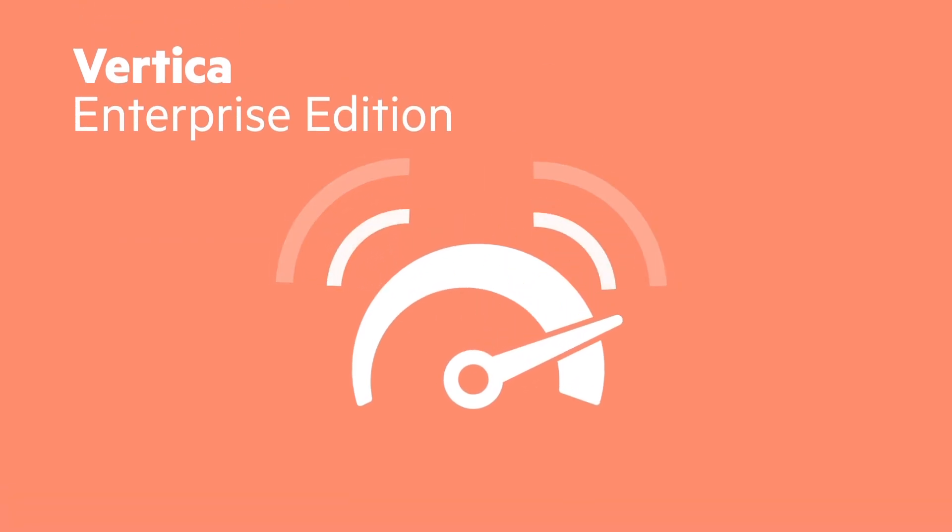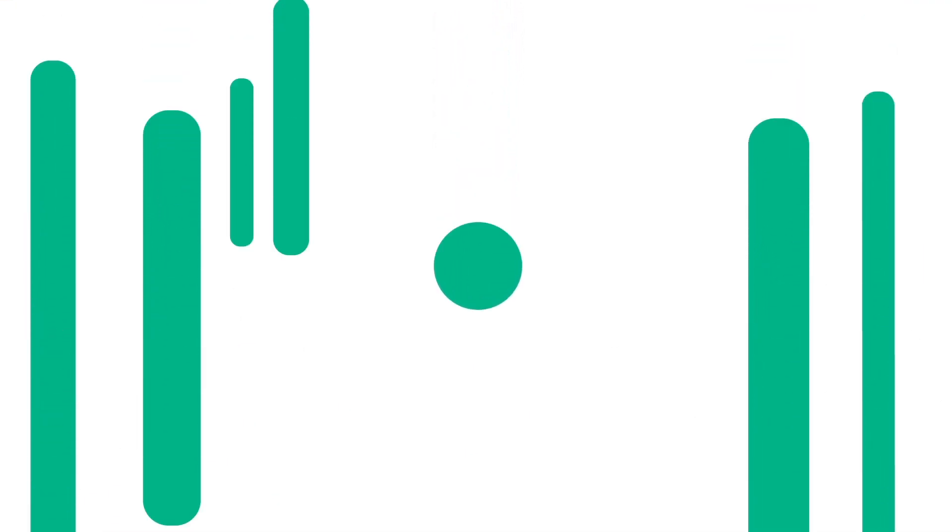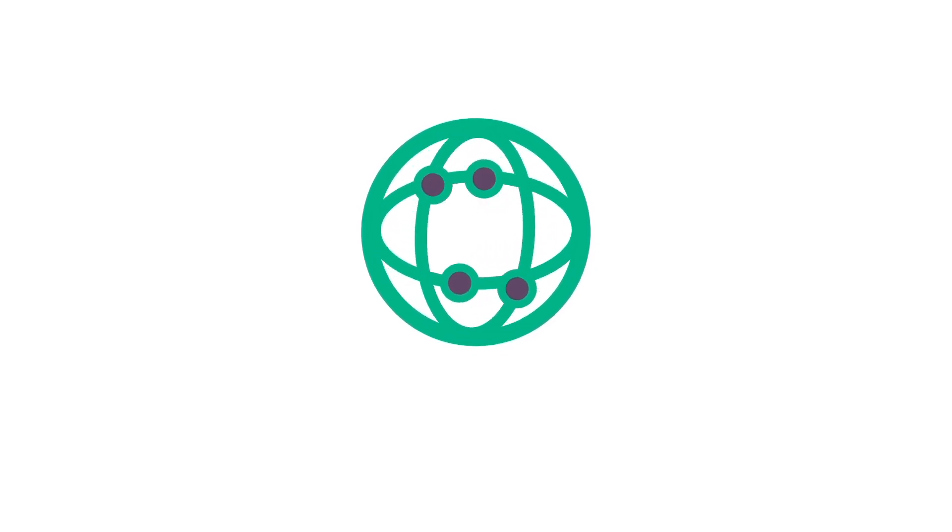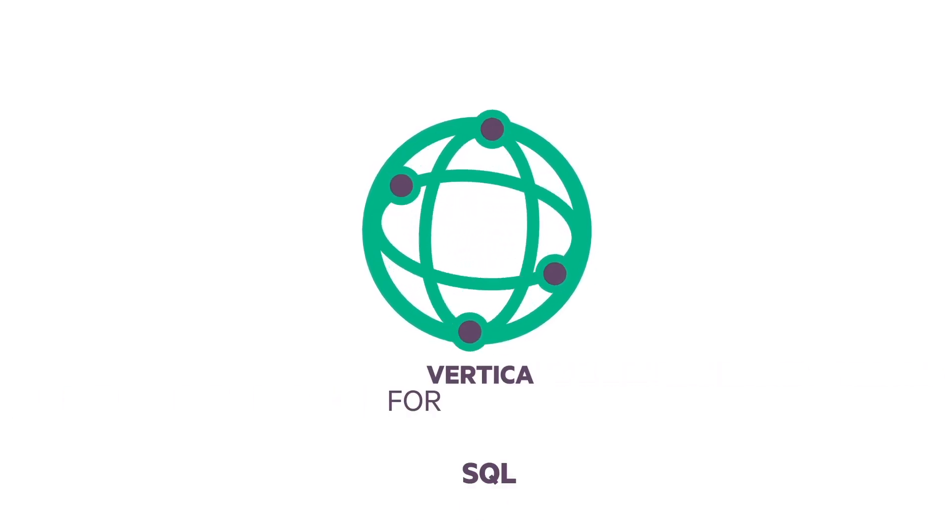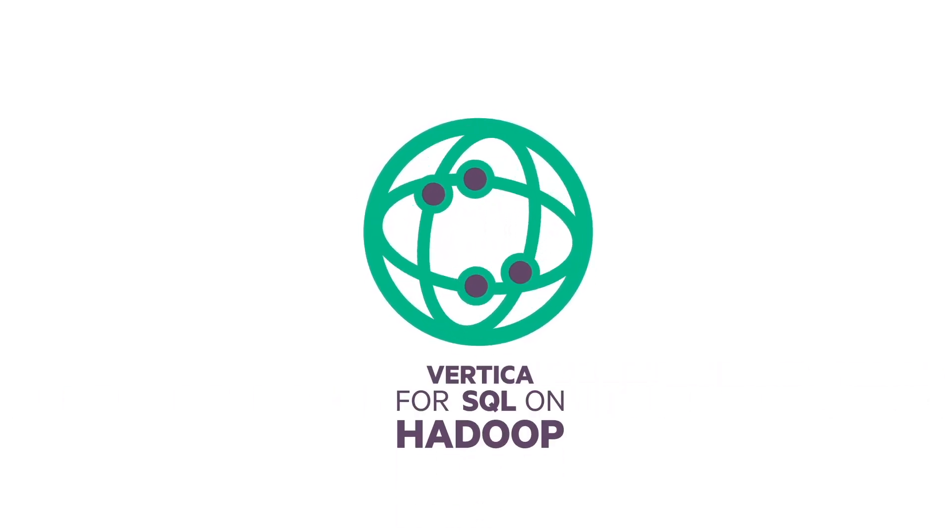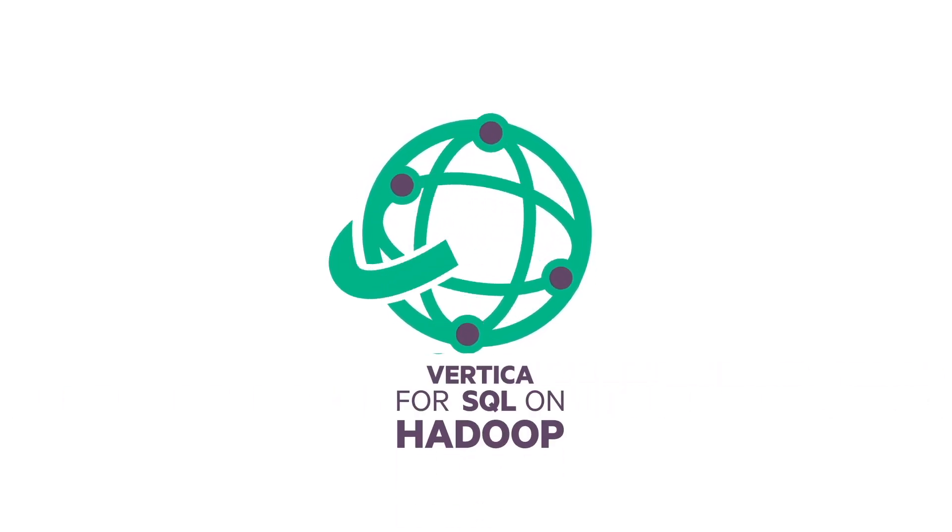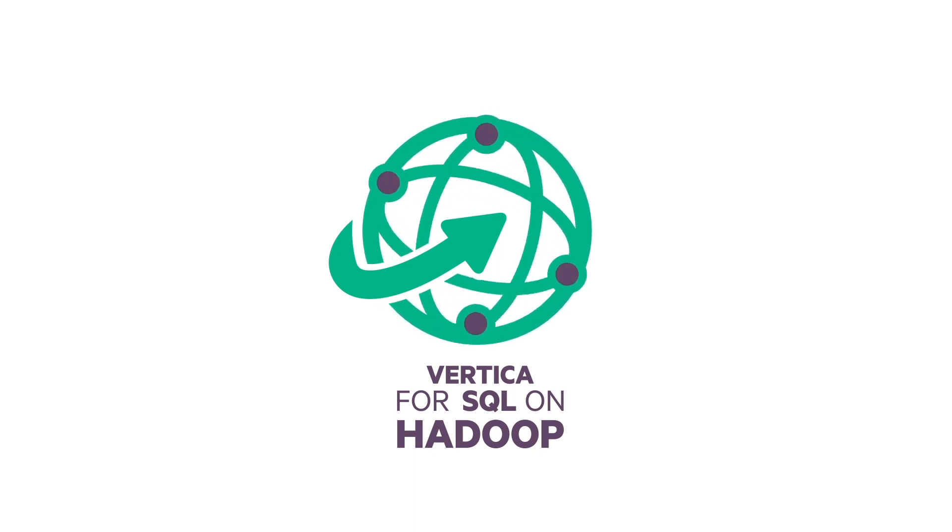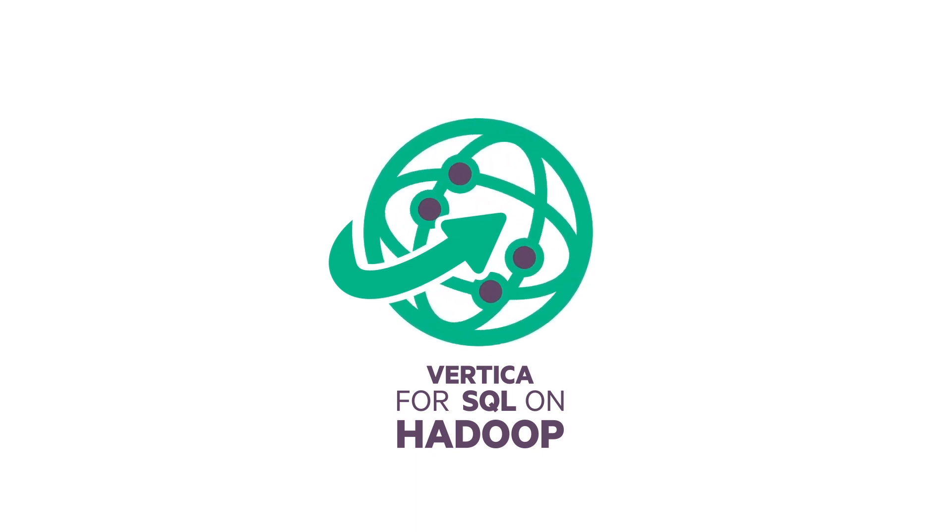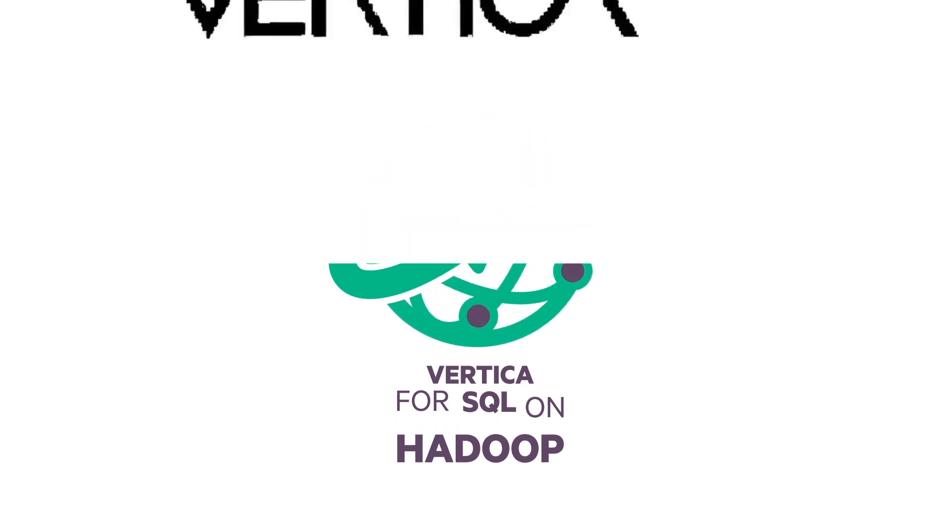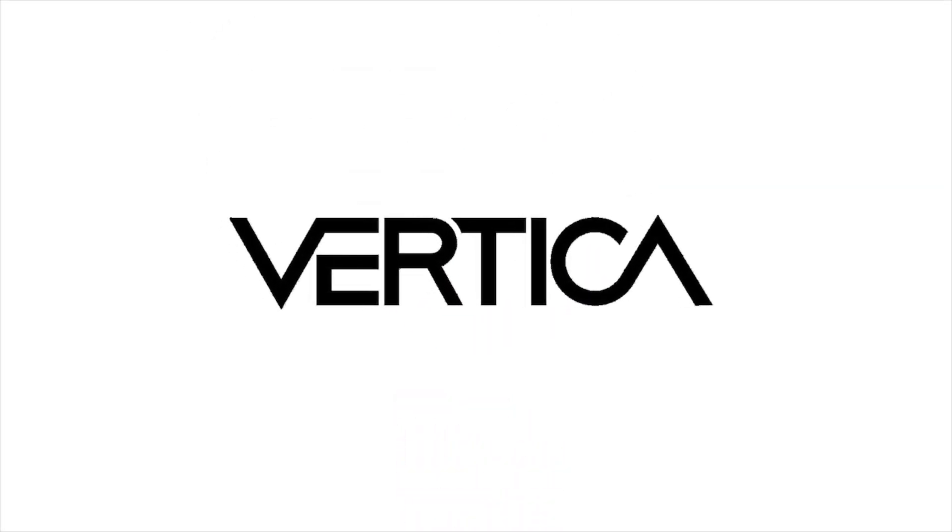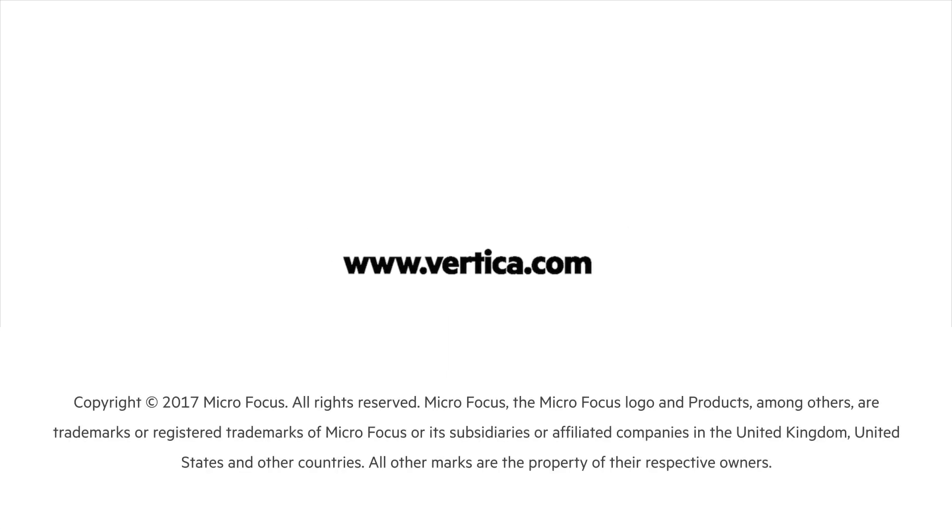Don't spend another day on slow queries or limited SQL functionality. Test drive Vertica for SQL on Hadoop at Amazon Web Services today and truly experience data exploration without limits. Get ready to take Vertica for SQL on Hadoop for a spin now!